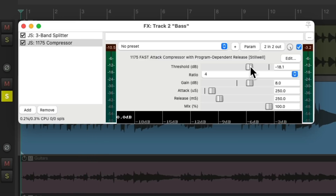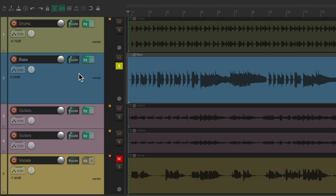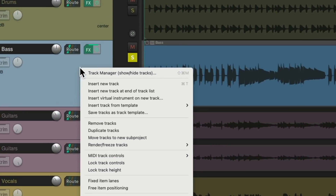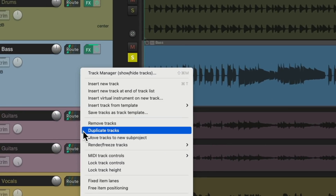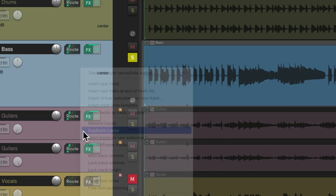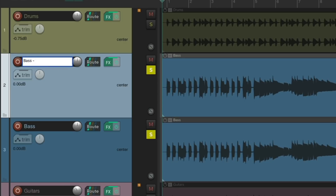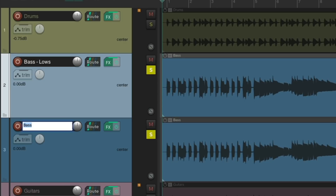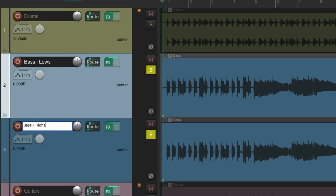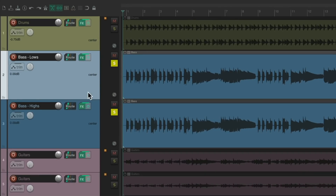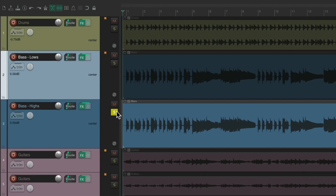So now let's duplicate the bass — duplicate tracks. We'll name this one "lows" and this one "highs." And now we'll work on this one.